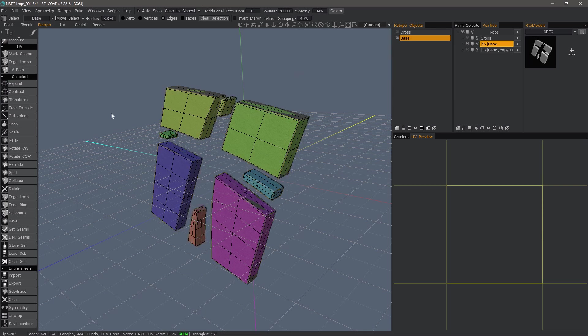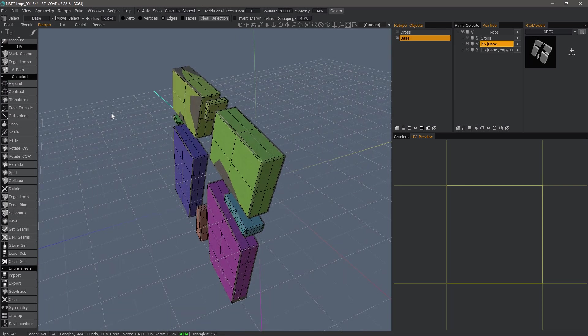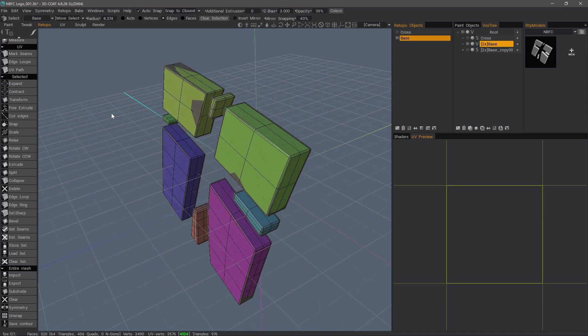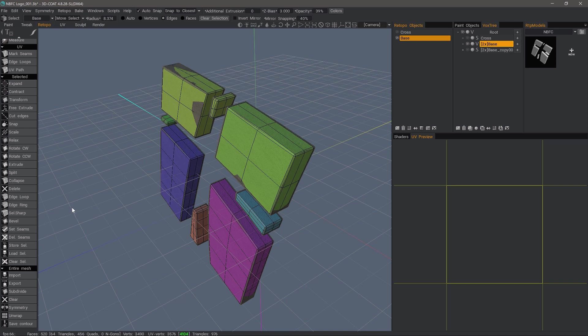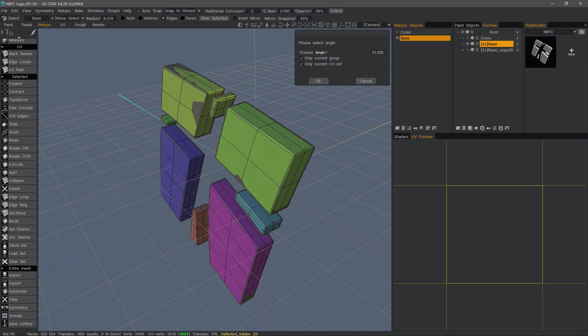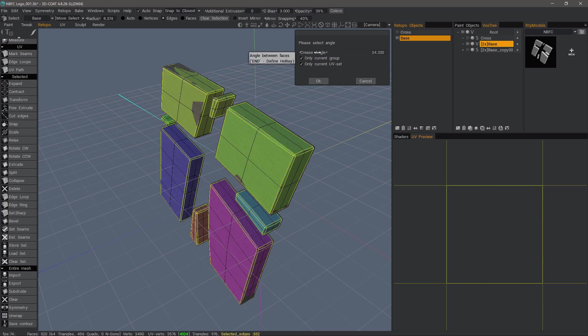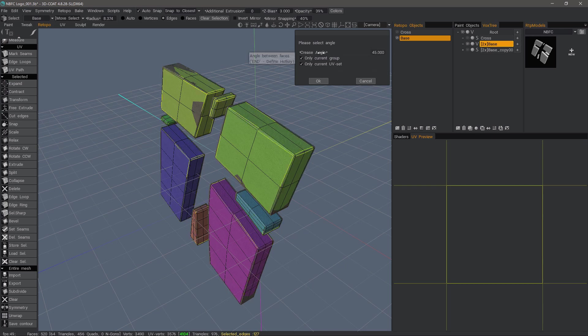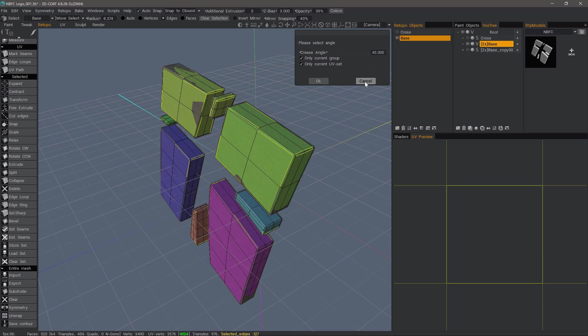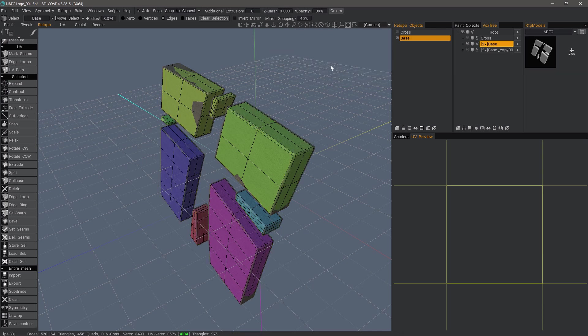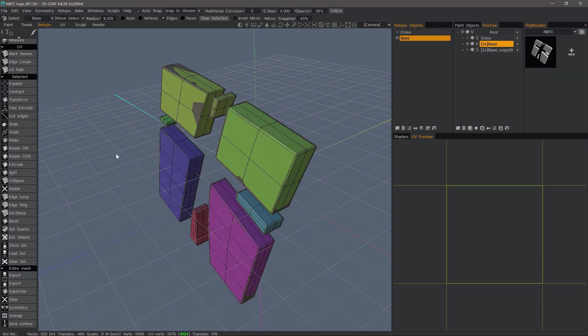Now, because of the beveling, we don't really have very good sharp edges anymore. So, if I wanted to select sharp for the purposes of creating UV seams, then it's not as good. Cancel.